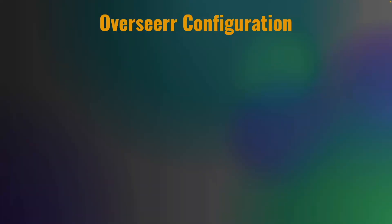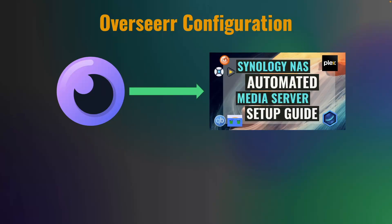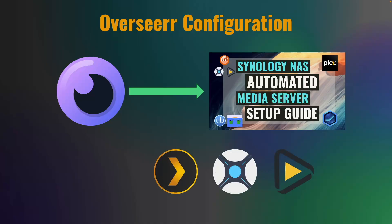Let's get started by configuring Overseer. As I just mentioned, I'm adding it to the automated media server from my previous video, and I'd suggest you go through that setup as well. At the very least you'll want to have Plex, Sonar and Radar configured, which are the prerequisites along with Container Manager for this setup.